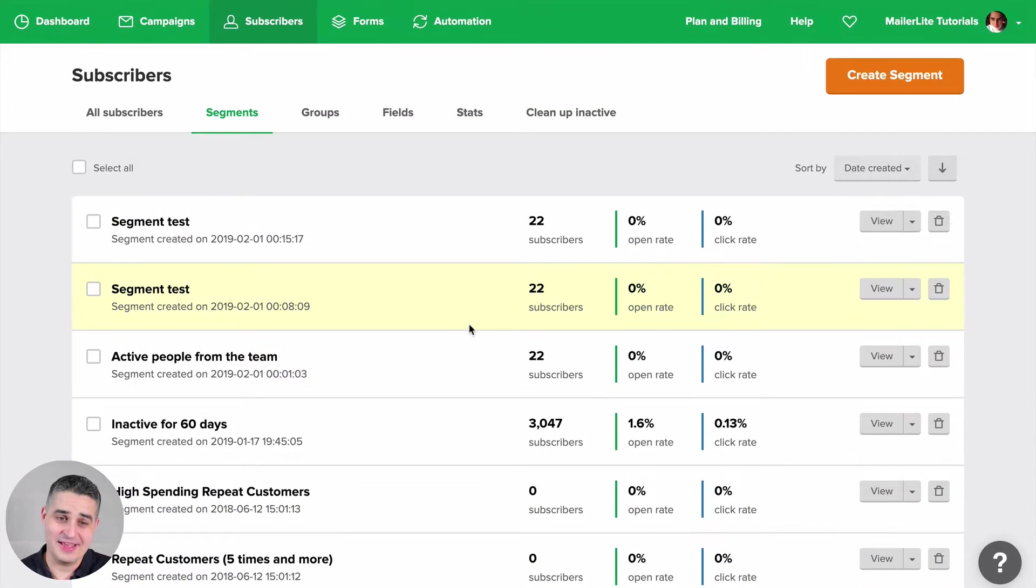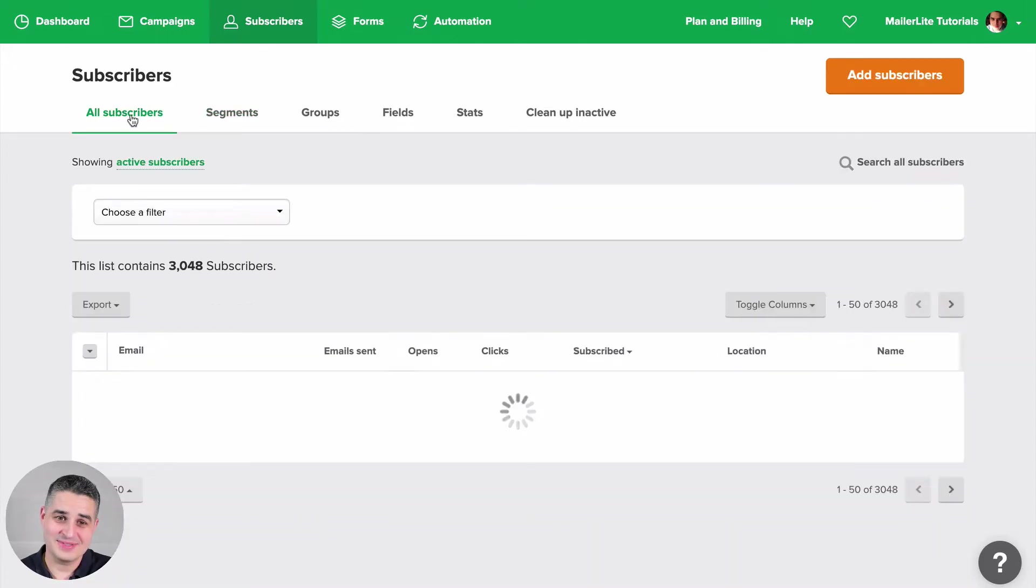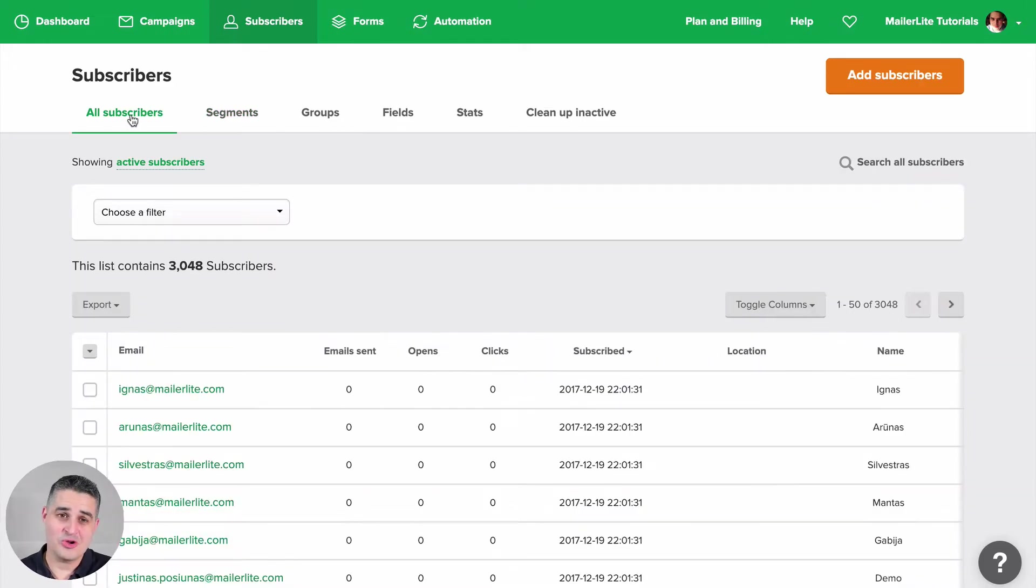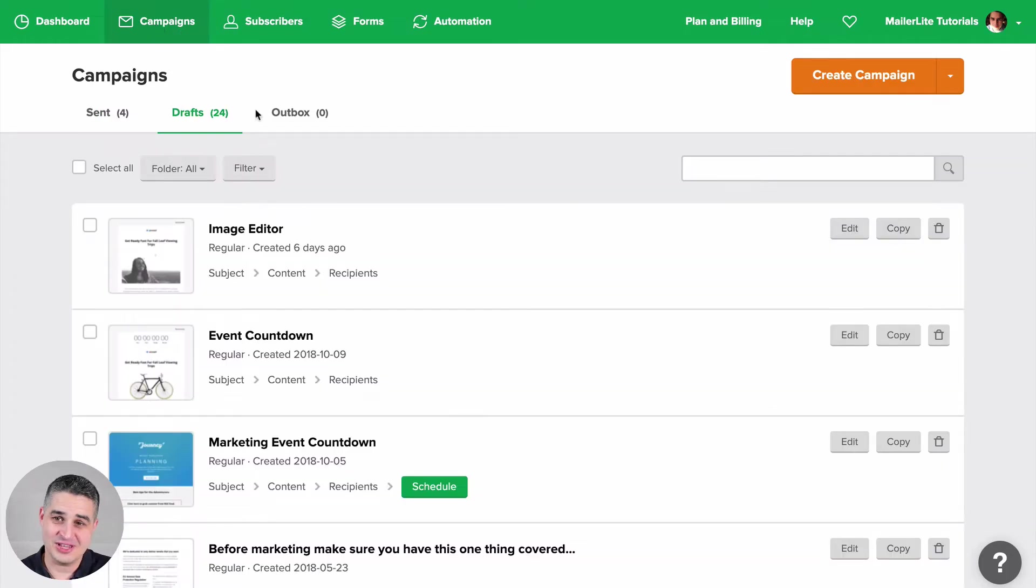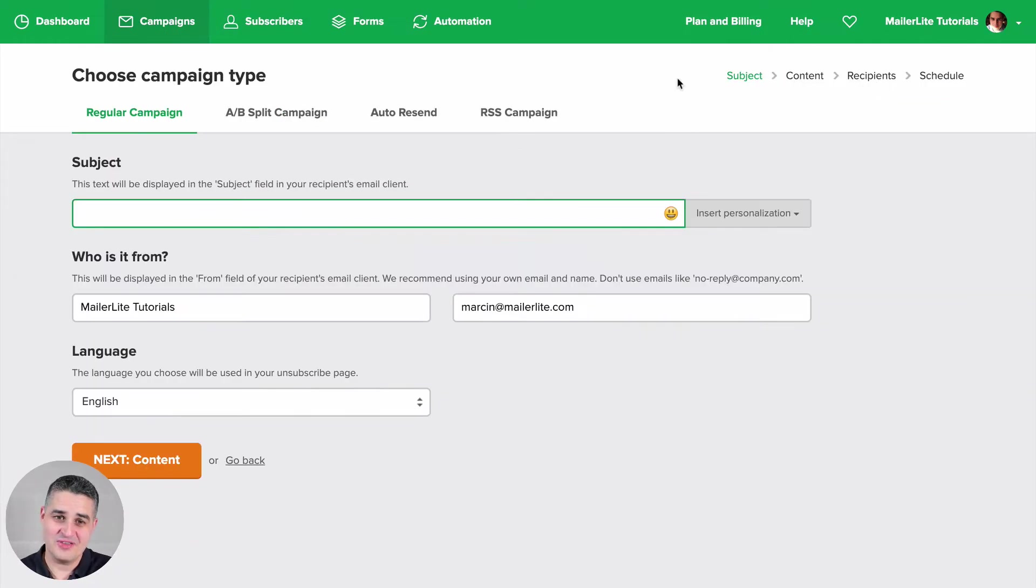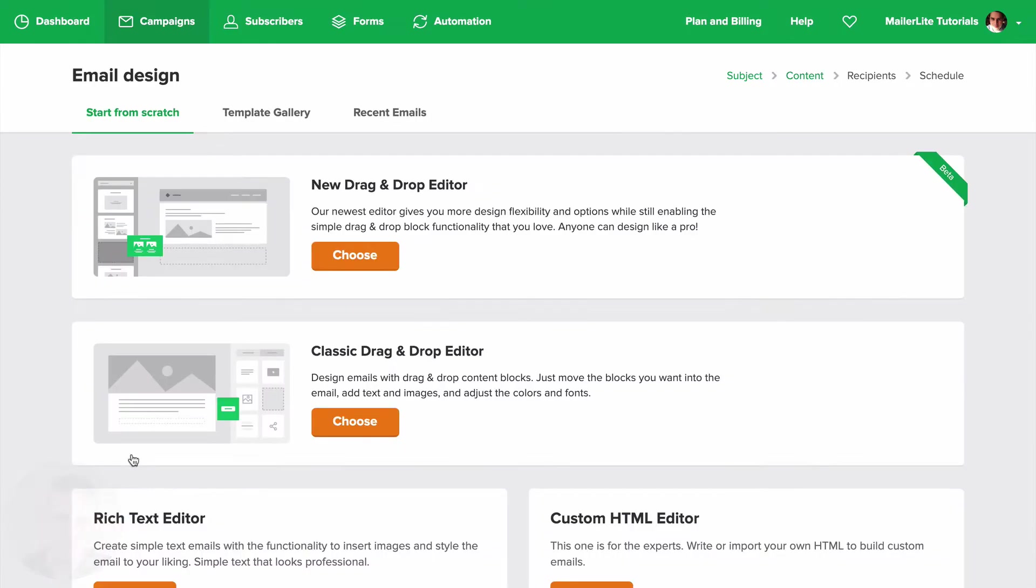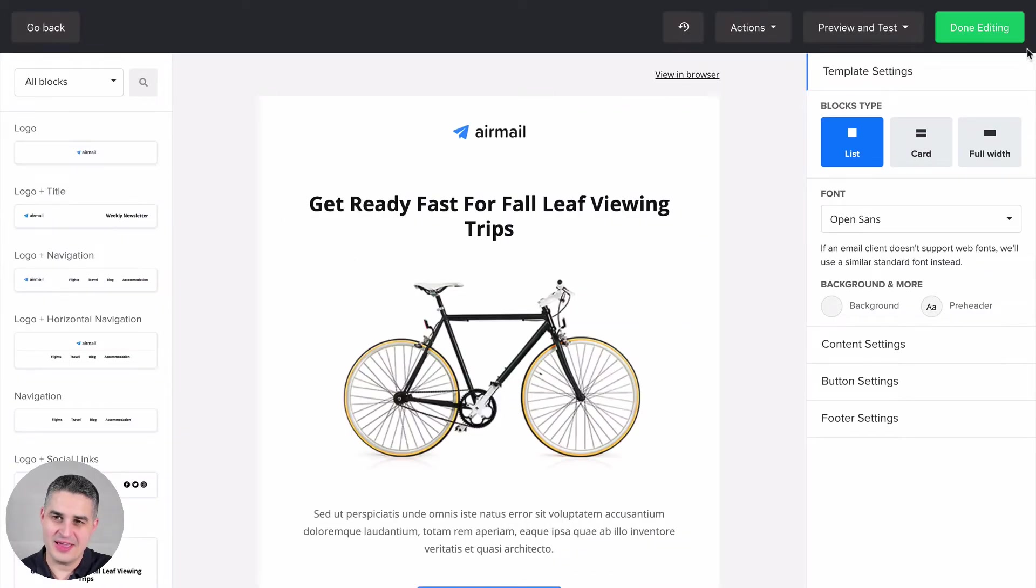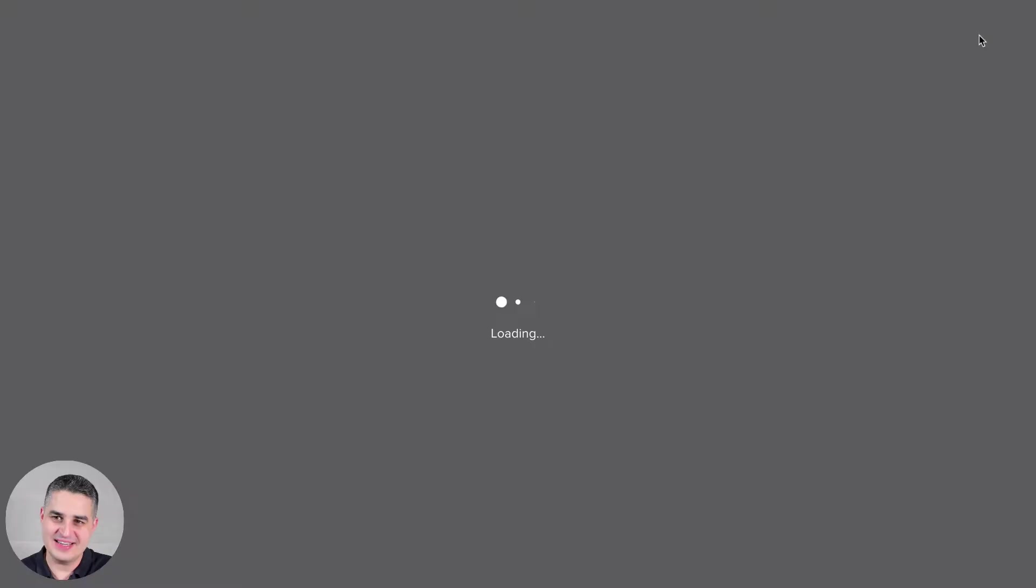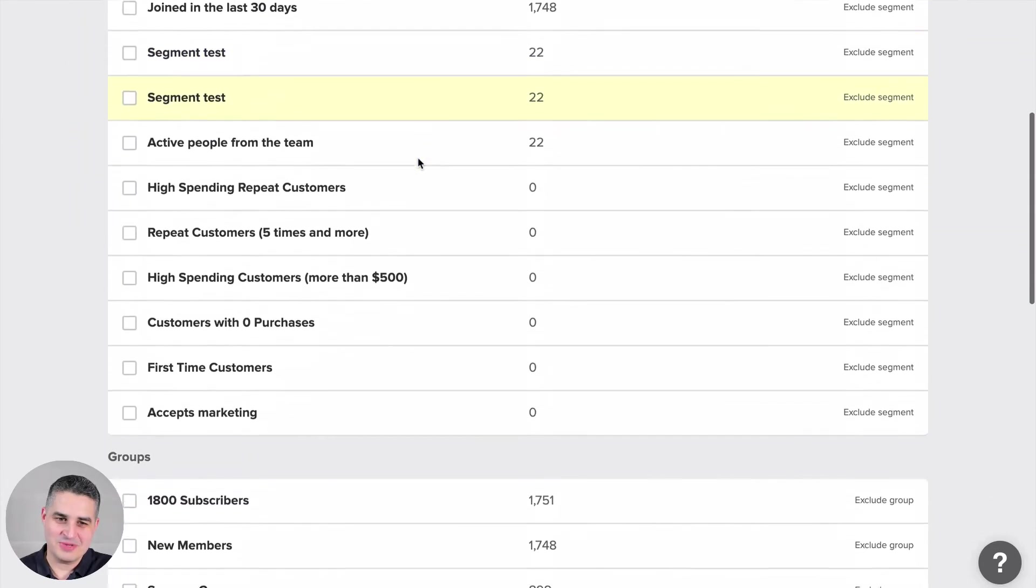Let's go back to all subscribers, and now let me show you how to use this in campaigns. Just click create campaign, give your campaign a name and click next. Choose one of the editors, drag and drop in this case. Edit your newsletter and click done editing, and here we go.